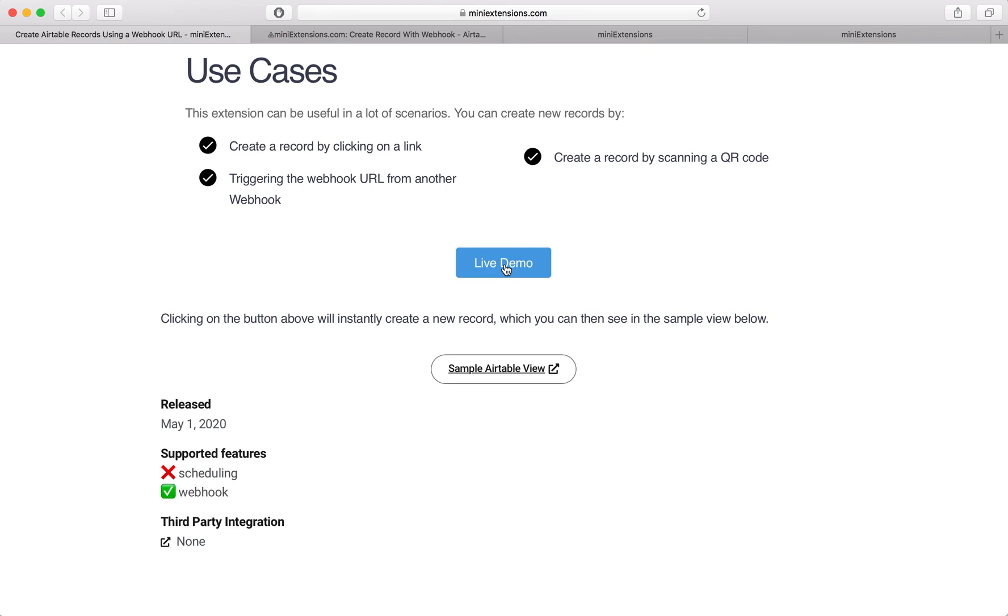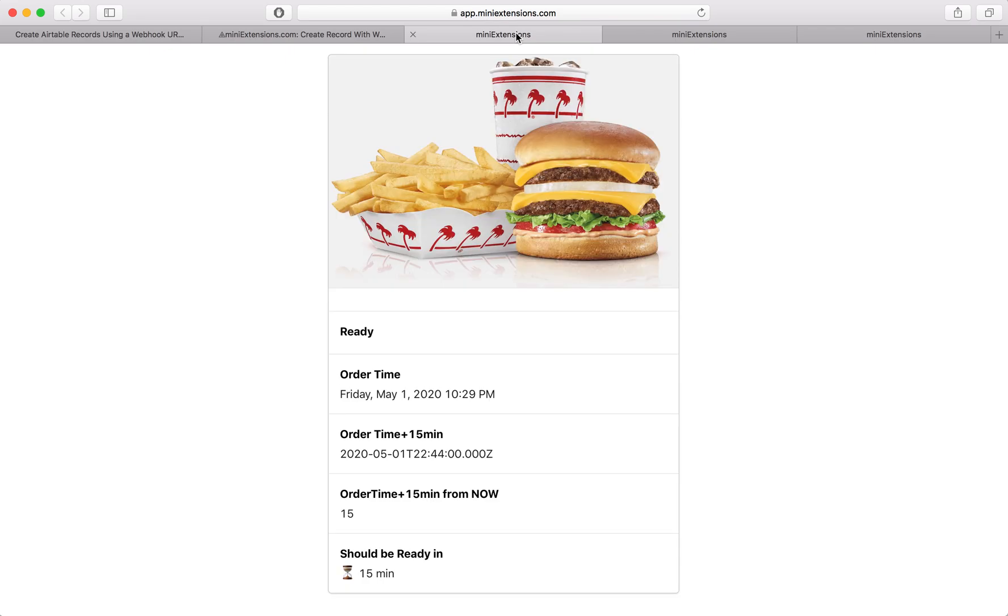So this is that URL right here, I click it, a new Airtable record just got created, and then I'm showing that record.